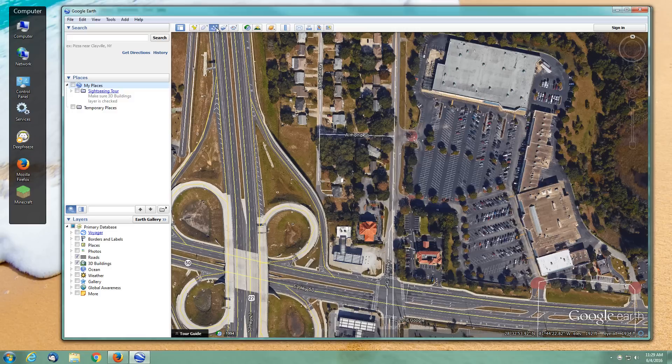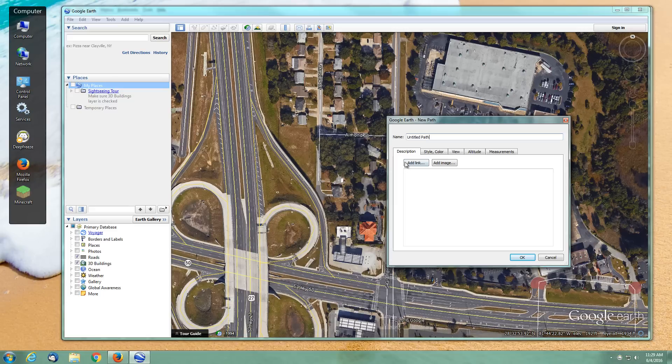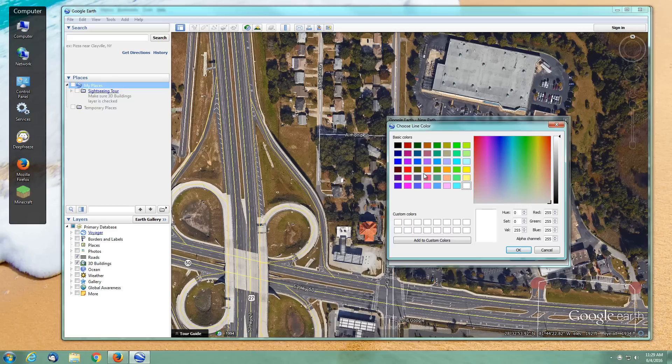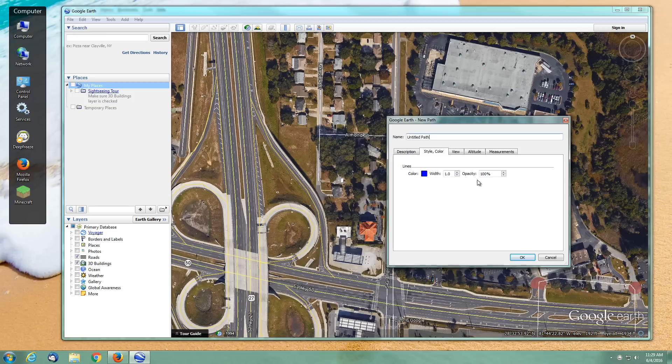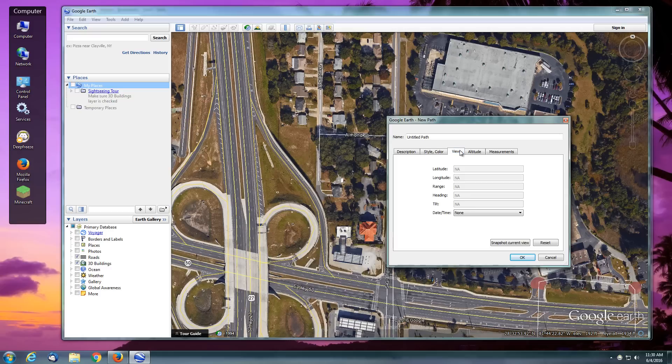I'm going to select my path tool and give it a name. You can leave it at Untitled Path. It's going to appear over here once we begin to manipulate it. Set your colors—I'm going to pick a blue and make it about 40 percent.